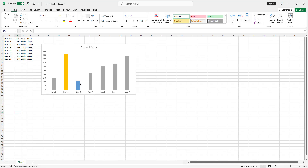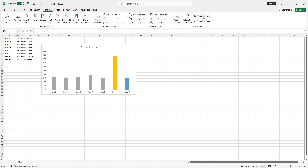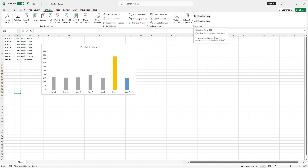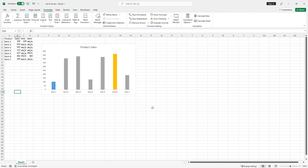So we have our chart here, our column chart. This orange bar represents the high sales and this blue bar represents the low sales, and the rest are just the other ones. If we go to Formulas and Calculate Now, you can see the changes because I have a random number generator here. This showcases what happens if you have changes in your data — it'll be dynamic. So if I press F9 or Calculate Now, you can see that it changes.